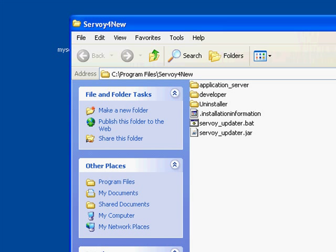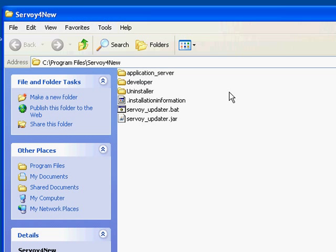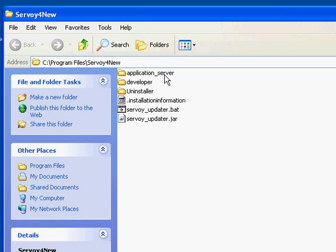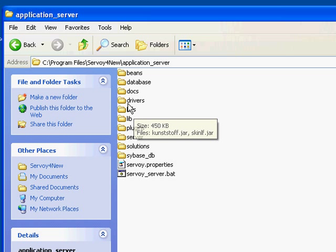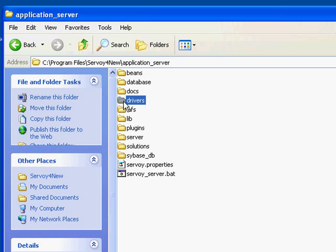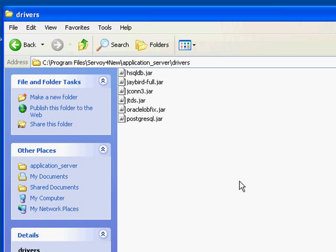Once you have your driver, you need to open the folder where you have installed Savoy. There is a folder within the main folder called application server. We open that and we open the drivers folder. Here you will find all the JDBC drivers available to Savoy.